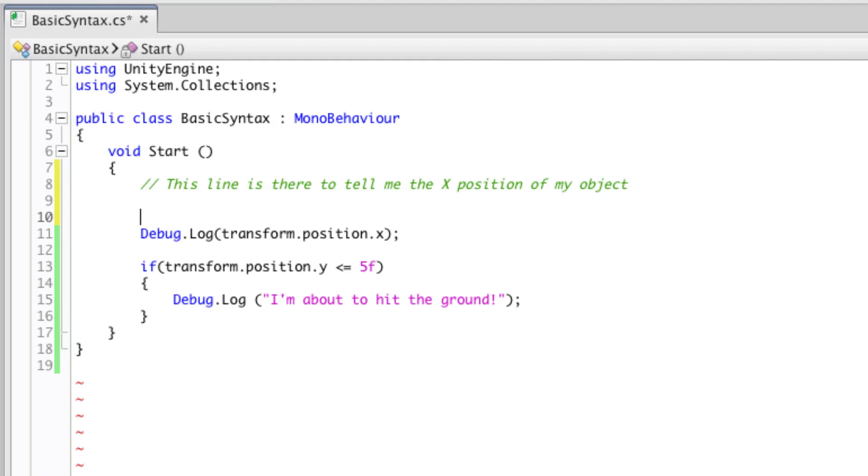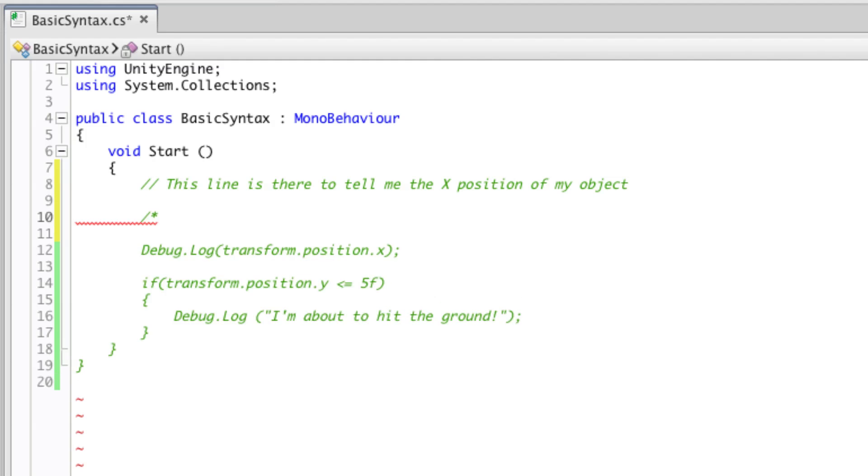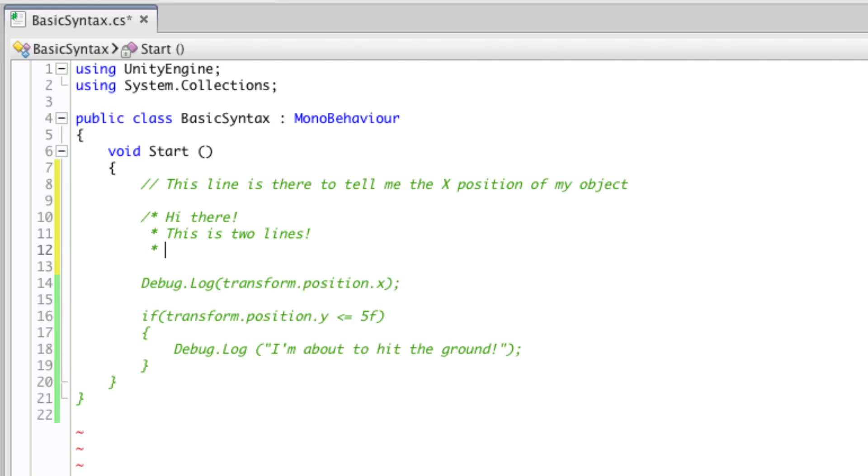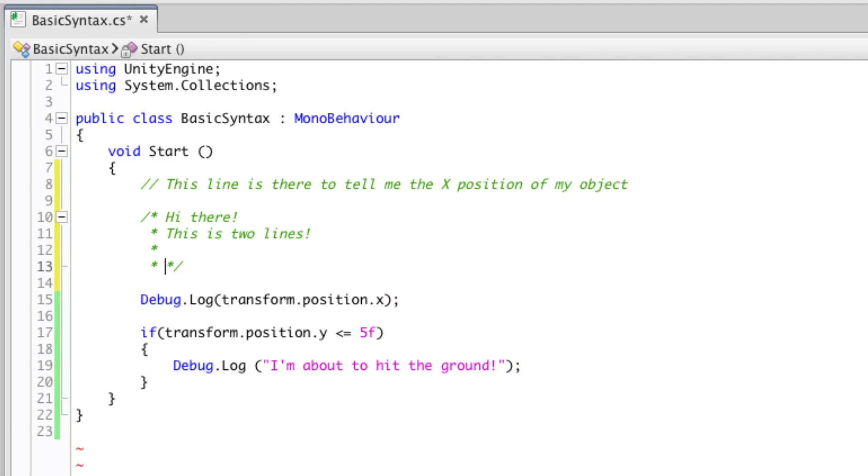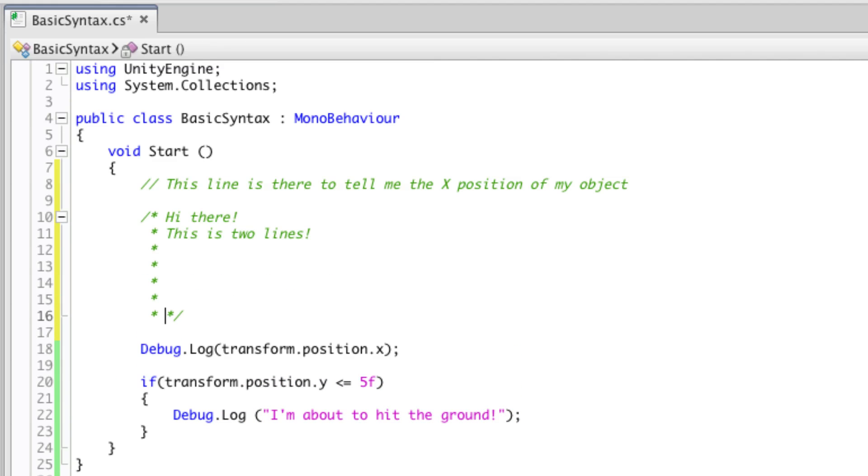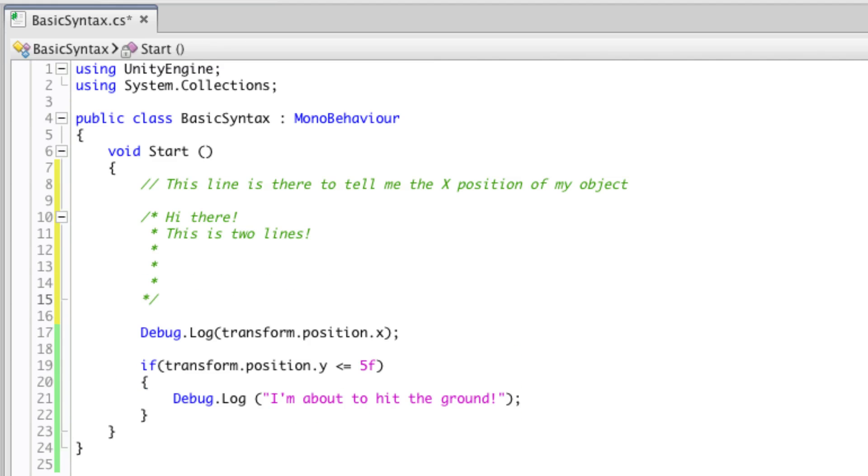Or you can write a multiple line comment by starting with a forward slash and asterisk and terminating with the opposite, an asterisk followed by a forward slash. And you can continue to write as many lines as you want. So comments can be used to leave yourself or other coders a note.